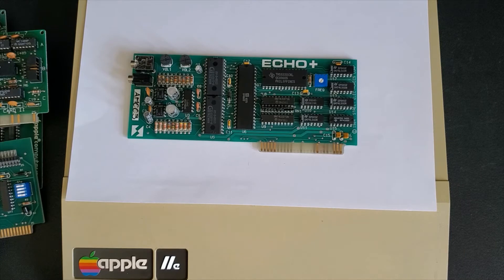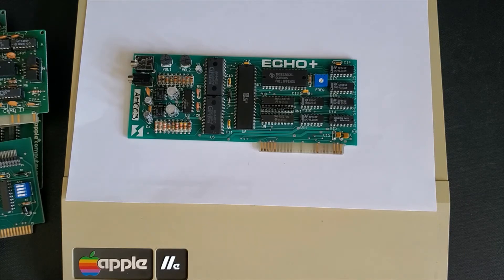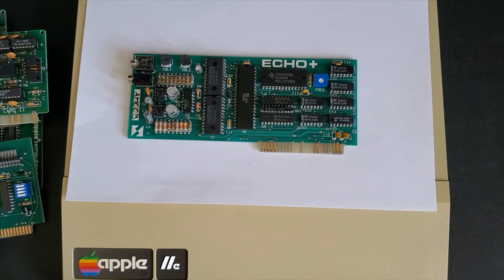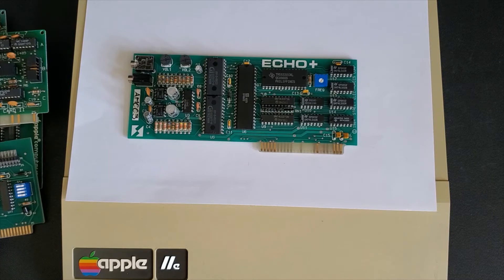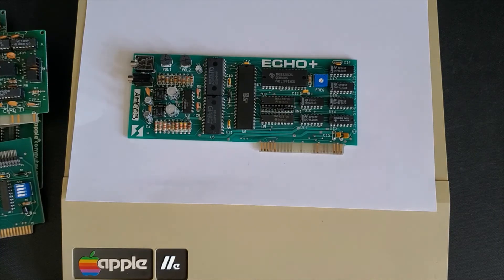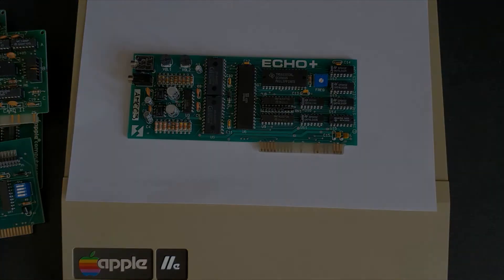Again you can change the voices and the pitches on the card. The card uses a TMS 5220 chip to allow for the conversion which was a popular unit for many synthesizers at the time.